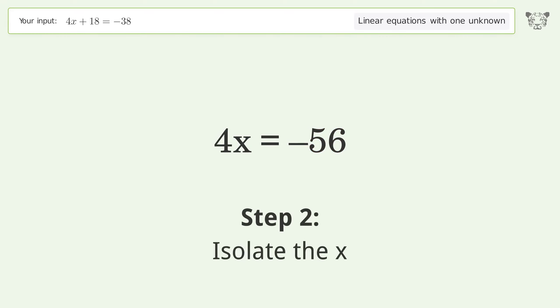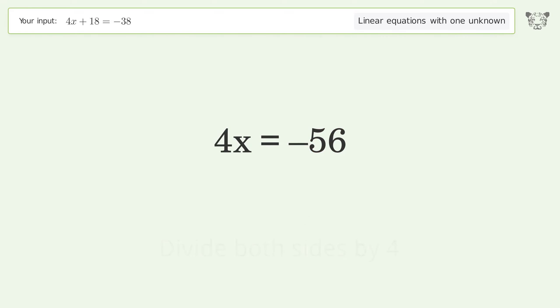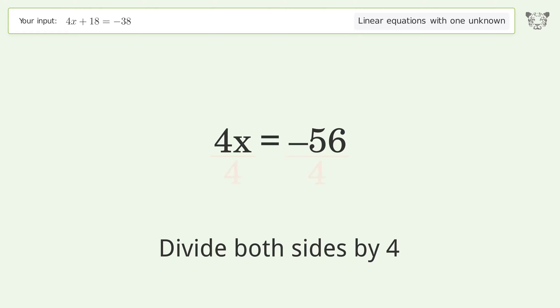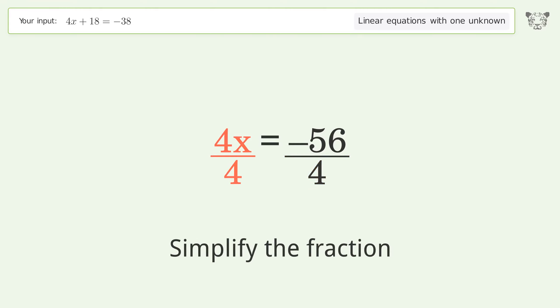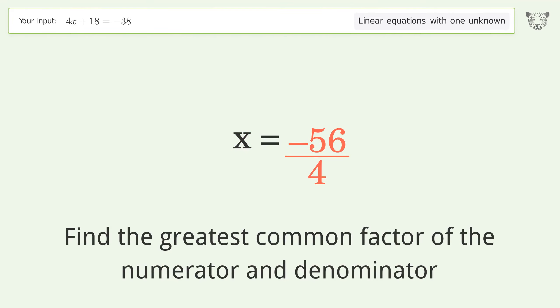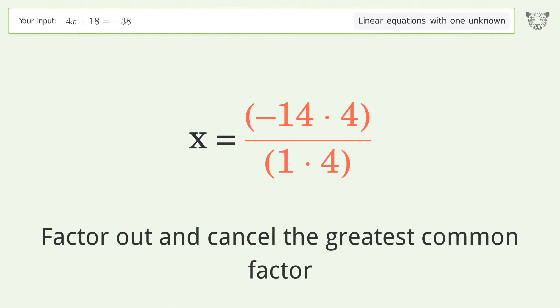Isolate the x: divide both sides by 4 and simplify the fraction. Find the greatest common factor of the numerator and denominator, then factor out and cancel the greatest common factor.